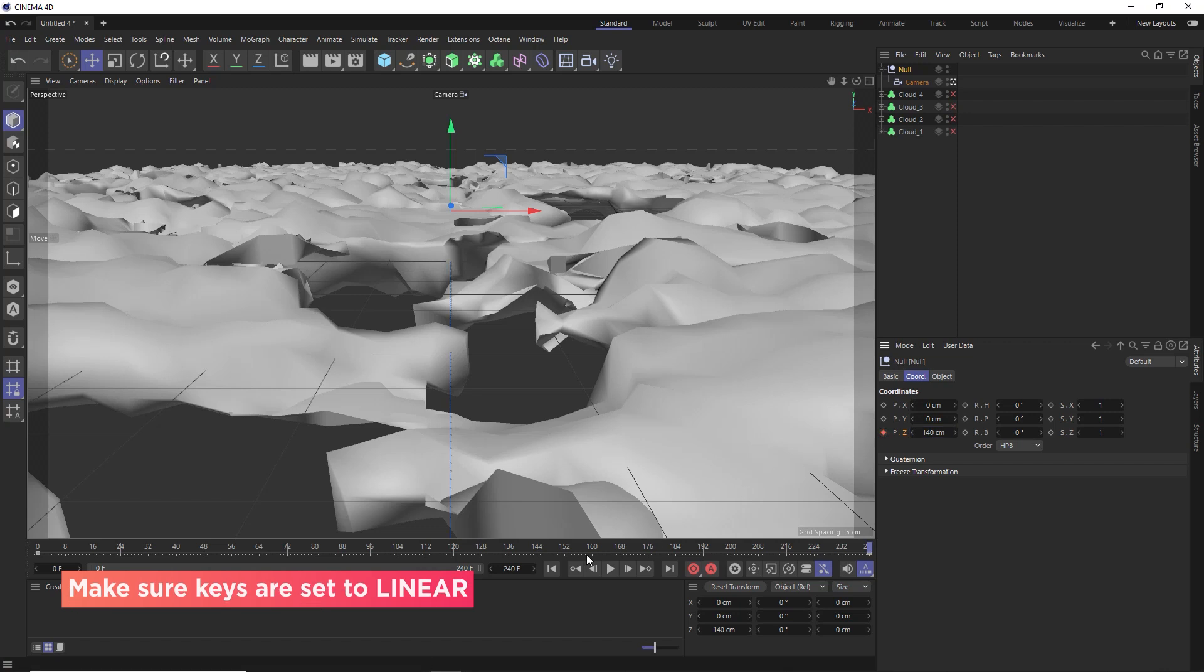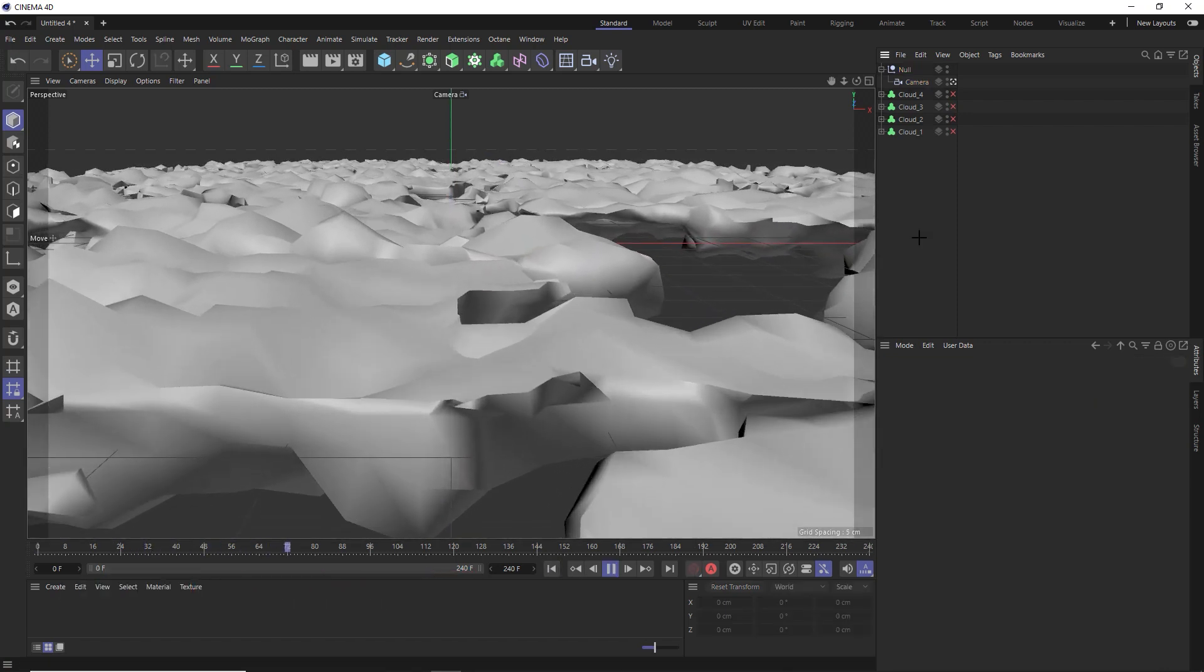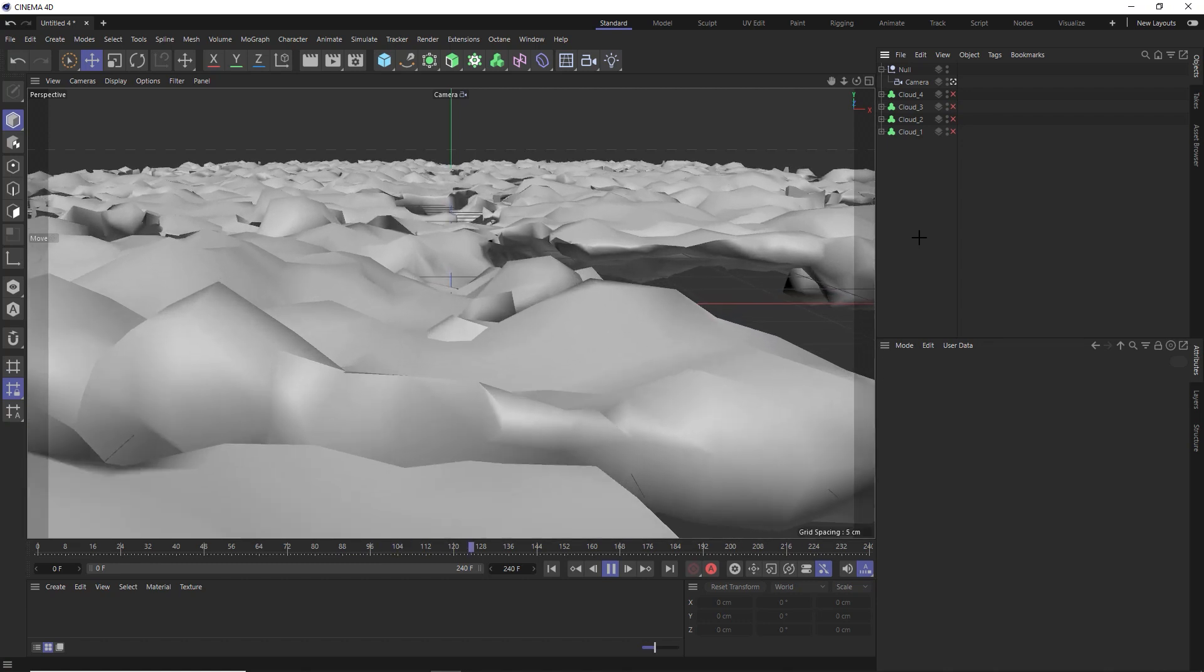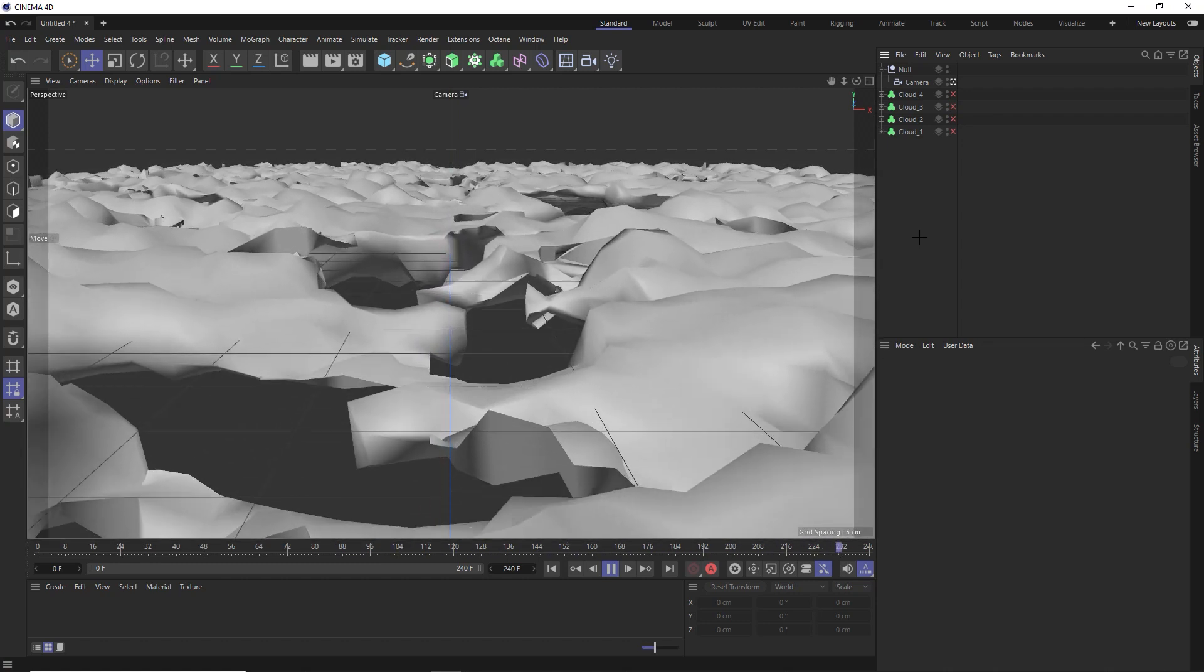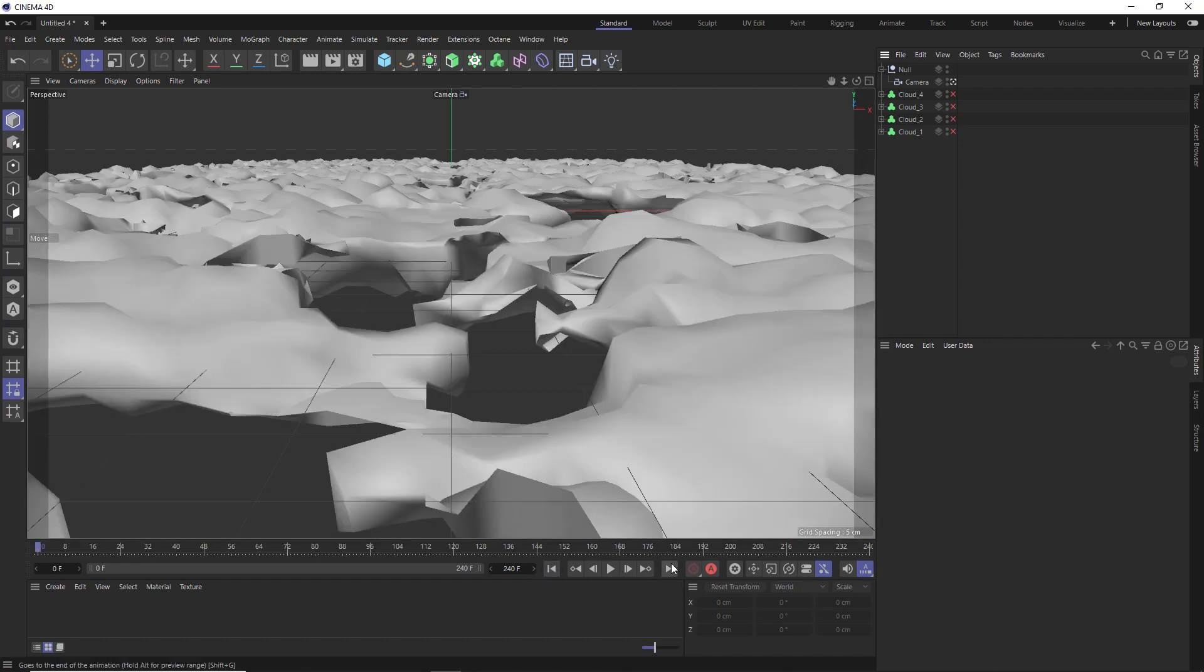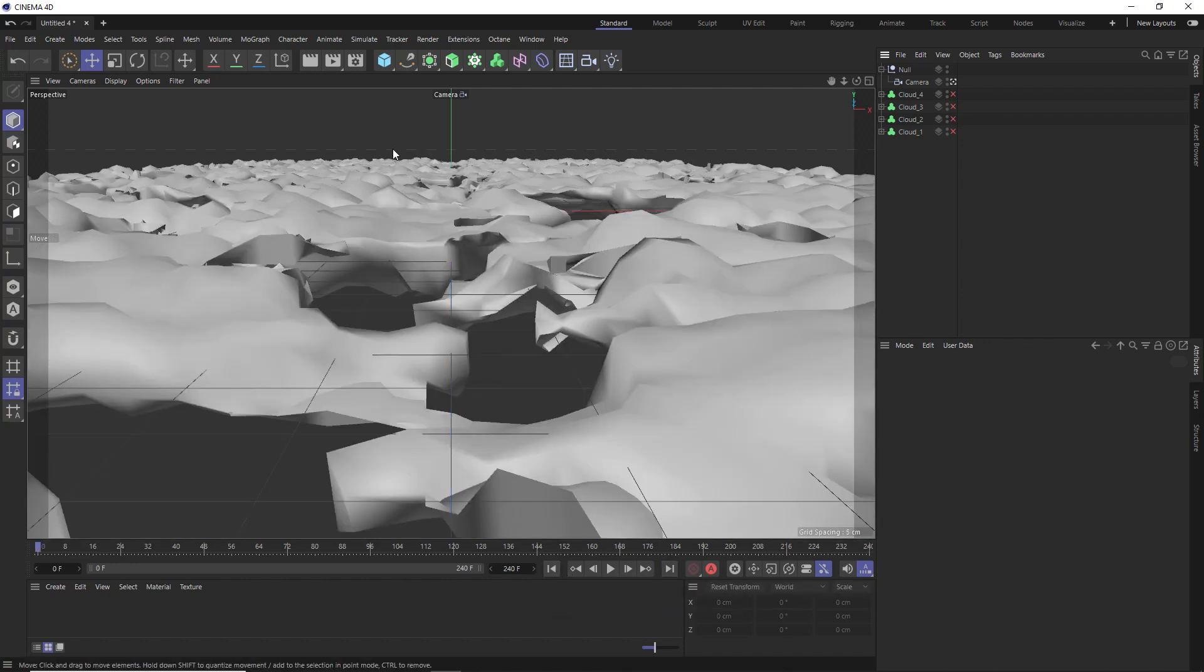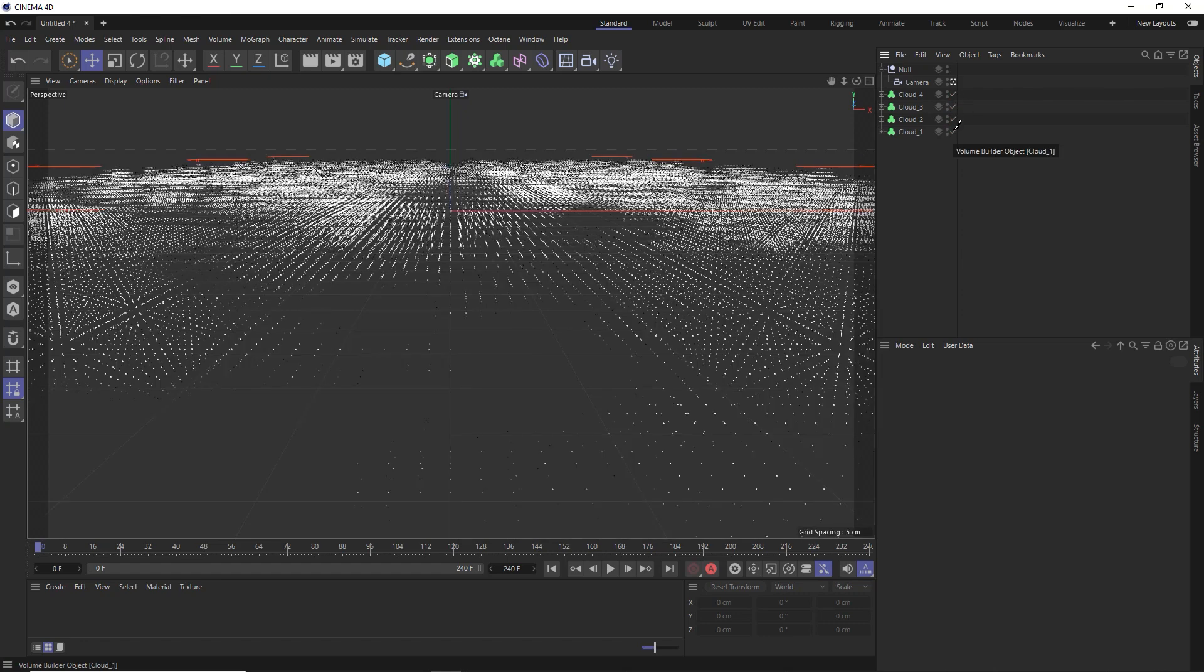And now if we play this back, everything loops perfectly, except for this bit right in the distance here. But when we render this off as volumes in octane, we won't actually see that because the puffier clouds are going to cover that horizon. So let's re-enable our volume builders again, and we'll get this ready to render.